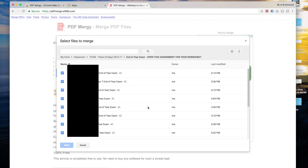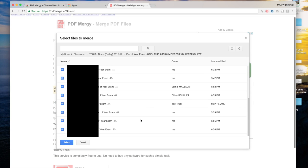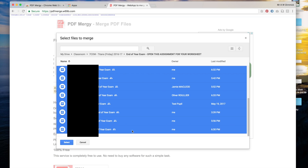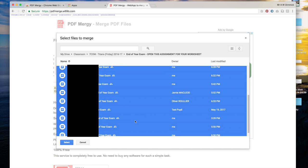Now each of the pupils in the class has their own worksheet which is now in this folder. I can select them all by clicking on the top one, scrolling down to the bottom, holding the shift button on my keyboard and clicking on the bottom one, and now all of the ones from top to bottom have been selected.